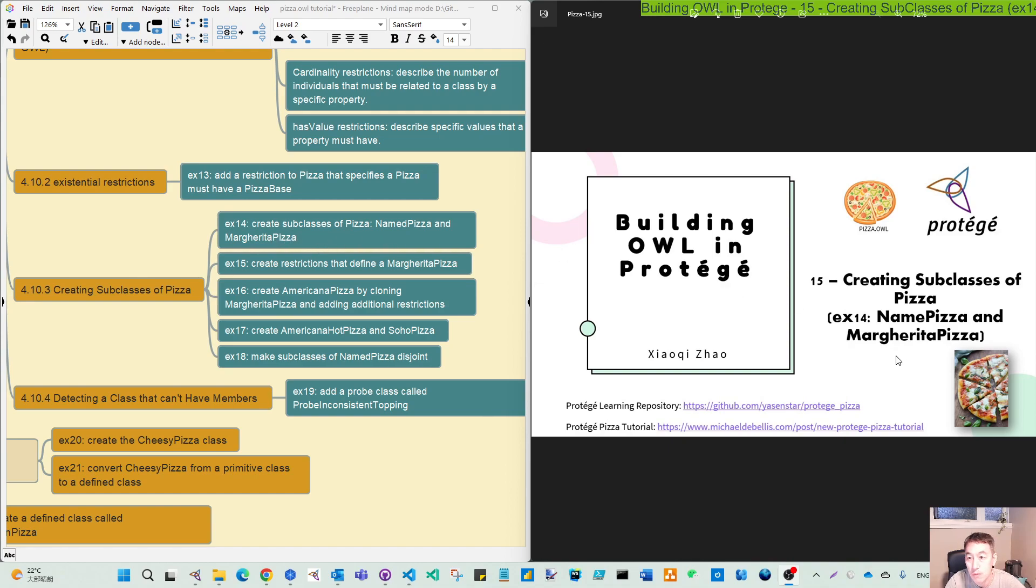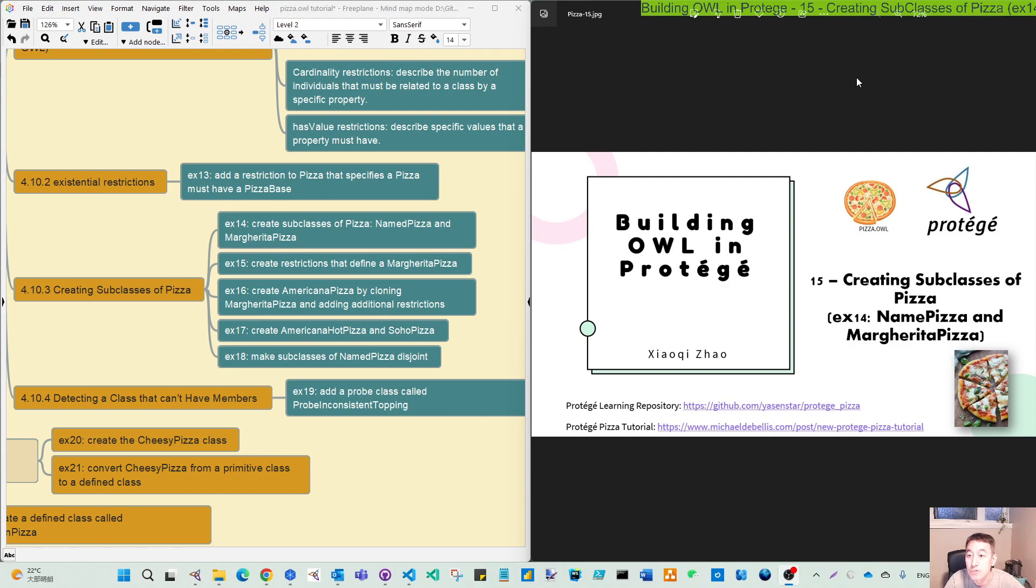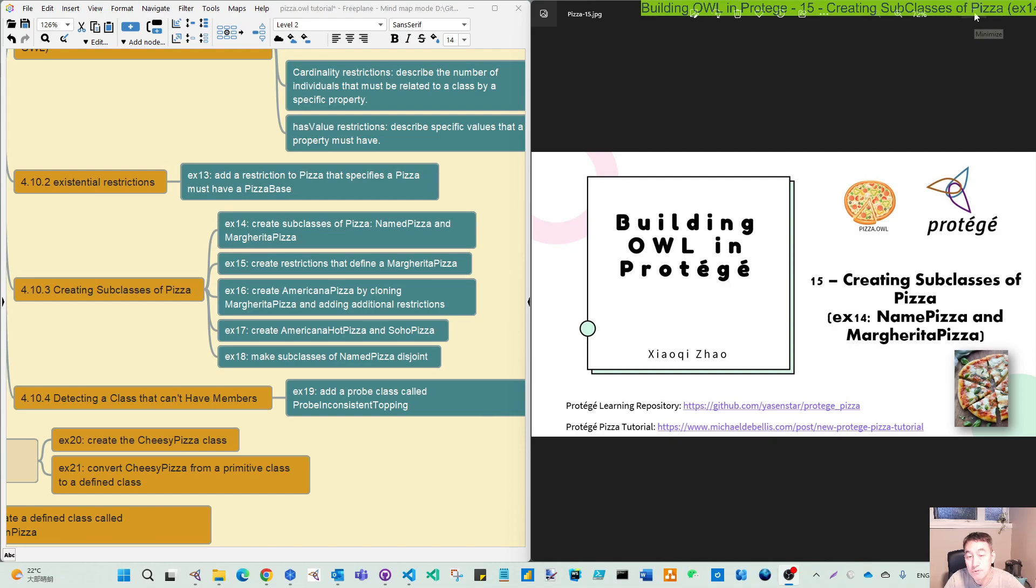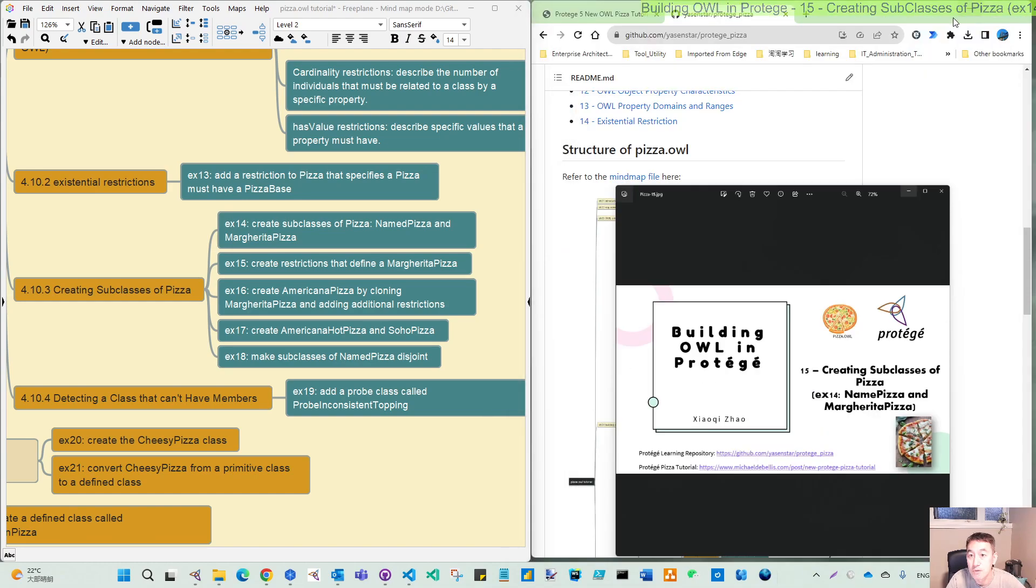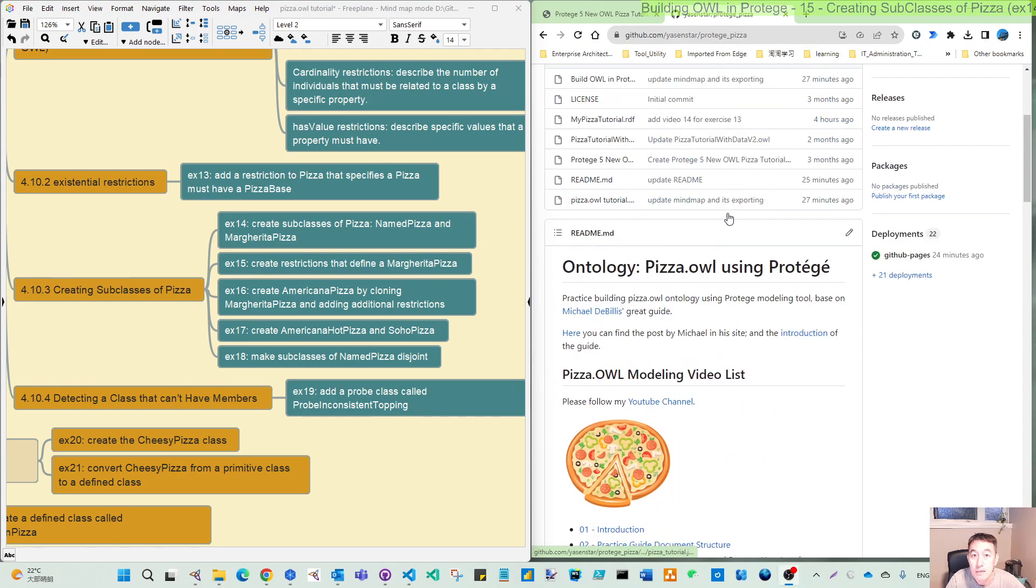This video we focus on the first one, Exercise 14, named pizza and margarita pizza. So that is one of the subclasses we will build under pizza, and I also put a picture for this named pizza margarita pizza so you have some tangible feeling of what this means.